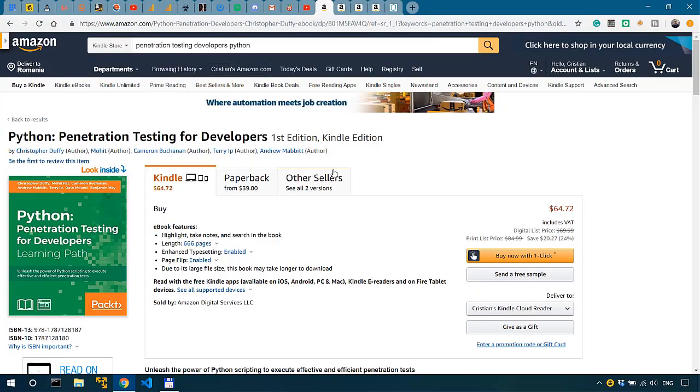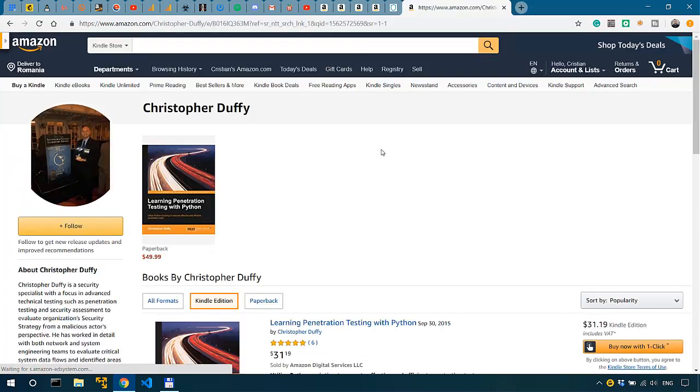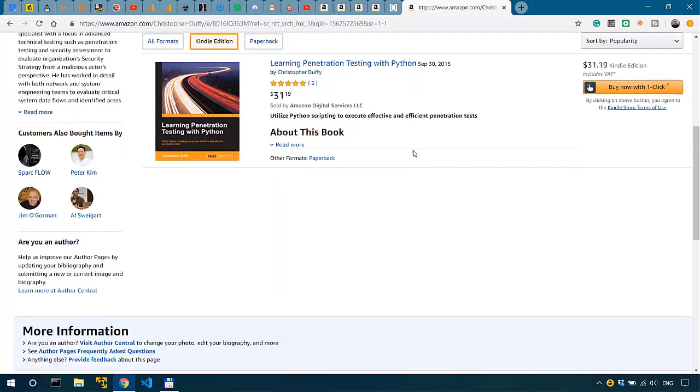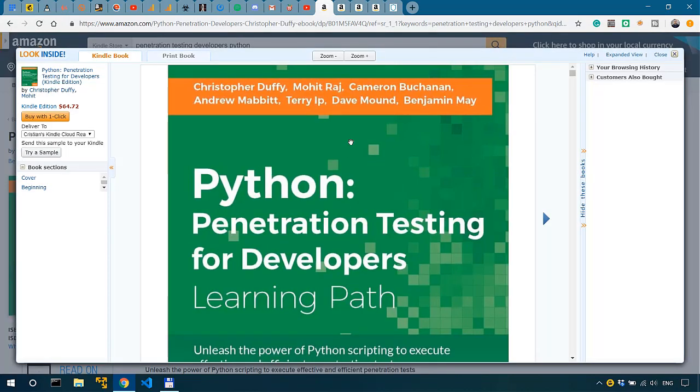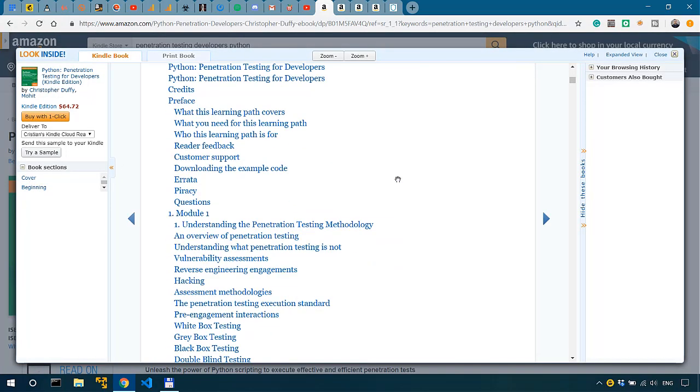Now, three of my favorite books when it comes to penetration testing with Python — and I have to be completely honest with you here — these books have been an inspiration for some of the tutorials on this channel, so I'll give a very big shout out to the authors. Number one is Penetration Testing for Developers by Christopher Duffy et al. This is a 650-plus page book published in 2016.